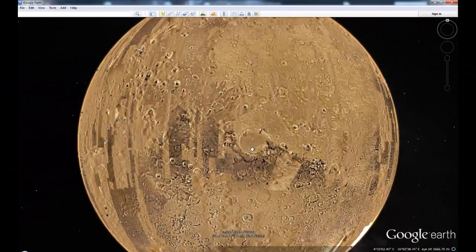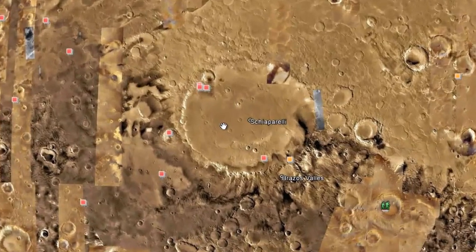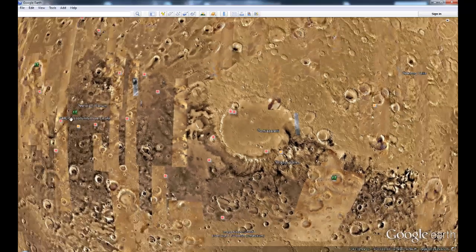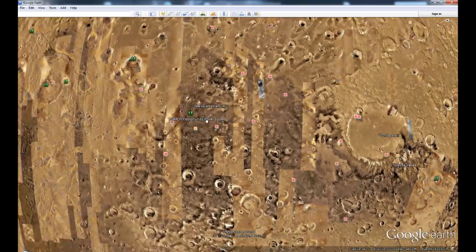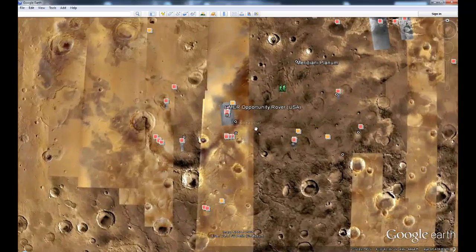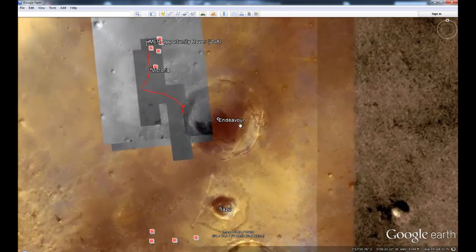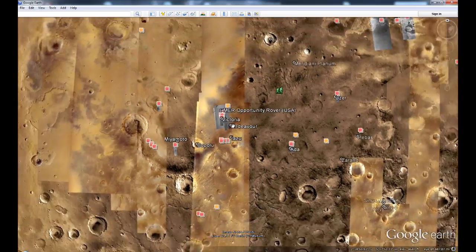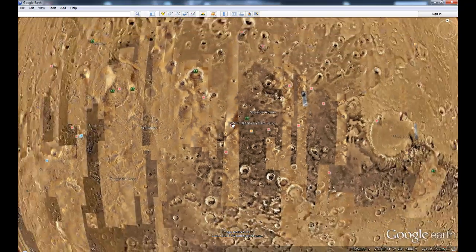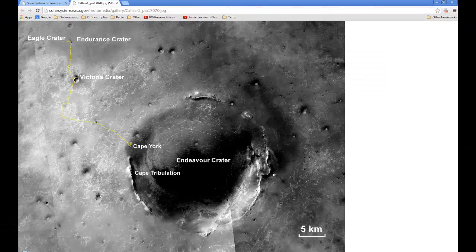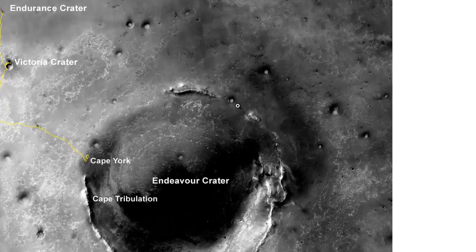The Endeavour crater is best found by finding the Schiaparelli crater first and then looking to the west. The Endeavour crater is located here on Mars. You click on this crater, it opens up, and what we're looking for is on this upper right rim here.